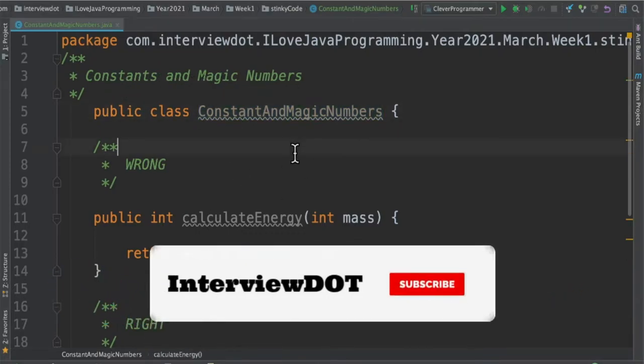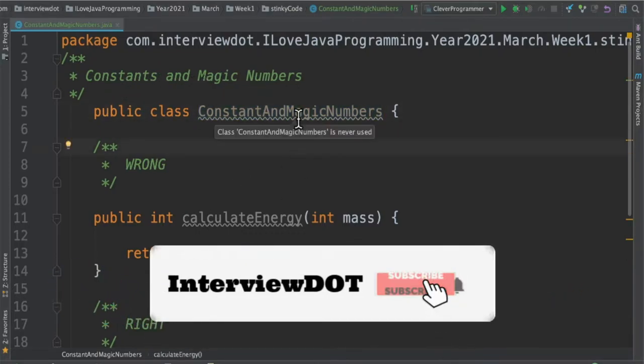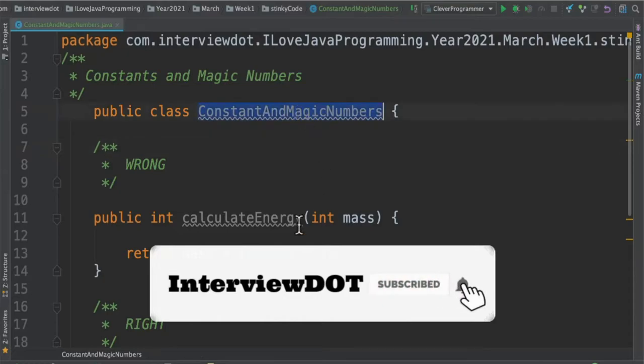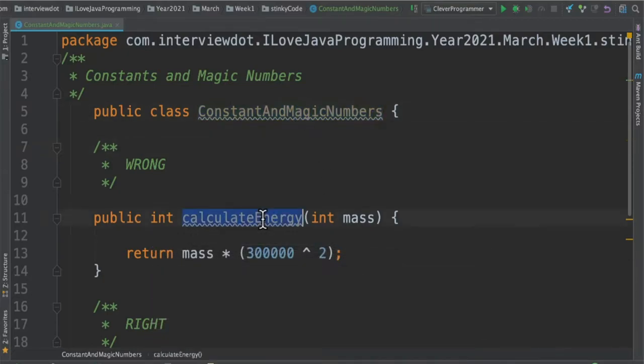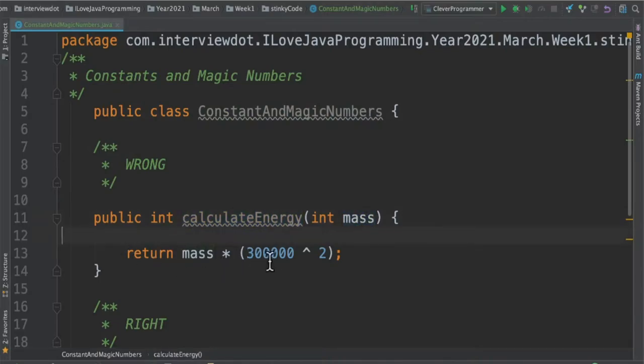For example, I have written a class called ConstantAndMagicNumbers and there is a method called calculateEnergy that takes mass as the input. If you look at this line of code, you can see mass into 300k.